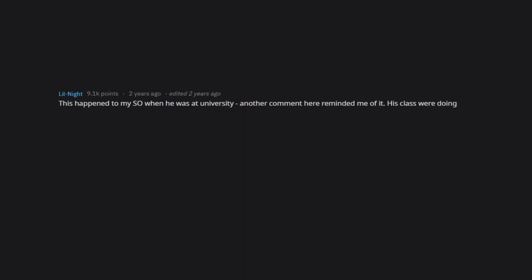This happened to my son when he was at university. Another comment here reminded me of it. His class were doing presentations in pairs and he got paired with some girl who didn't bother to bring notes or research information for their presentation. She instead let him do all the work, and any slides she did were made from his notes and research. He complained to his tutor and she told him, don't worry, leave it to me. And then the day of the presentation comes.